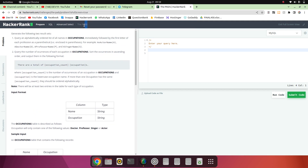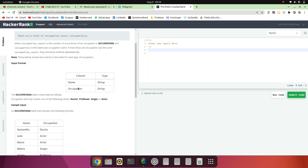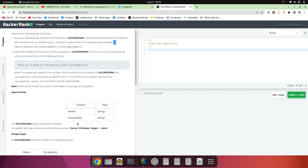So today's problem says: query an alphabetically ordered list of all names in the occupations table, immediately followed by the first letter of each profession as a parenthetical enclosed in parentheses. There are two columns: name and occupation. We have to print the name with the starting letter of the occupation.